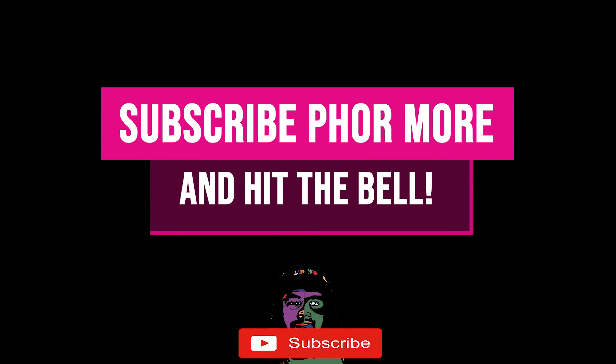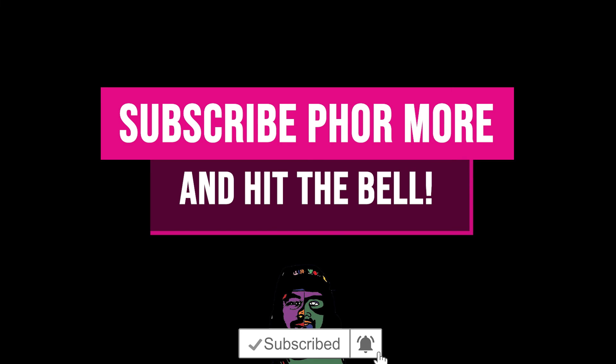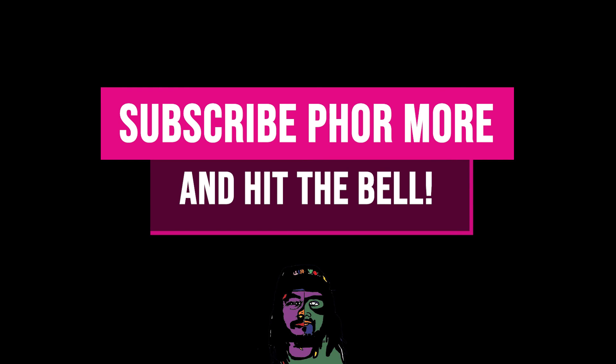If this video brought you value, please leave a like, hit subscribe, and hit the little bell. Make sure you stay safe, stay striving, and always be getting it. Much love, y'all. Peace.